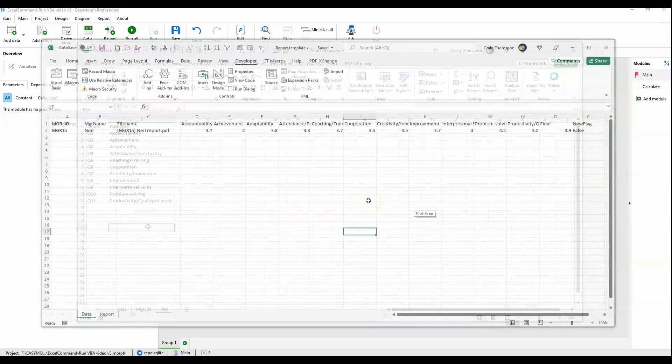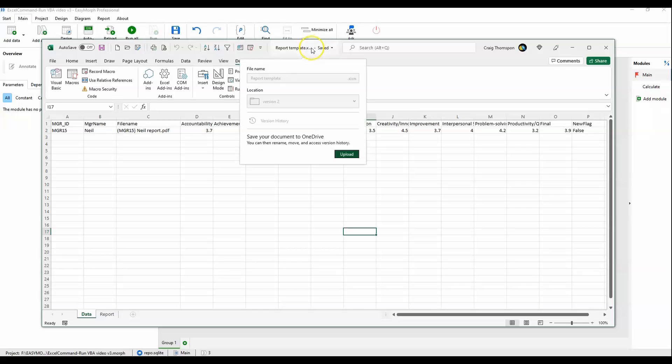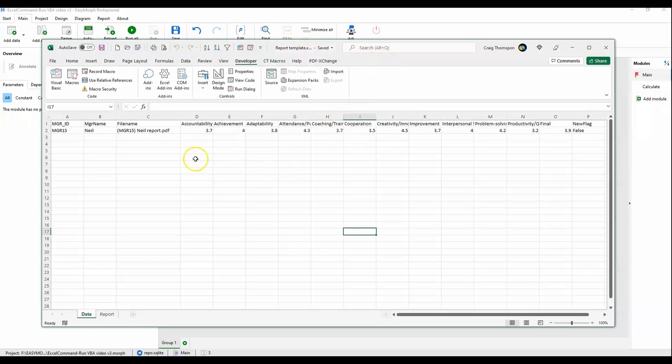Next up, we have the report template file. You'll notice that this is an XLSM file, meaning this is the report template, the recipient of the final data, as well as the holder of the macros that we'll be triggering using the Excel command action.